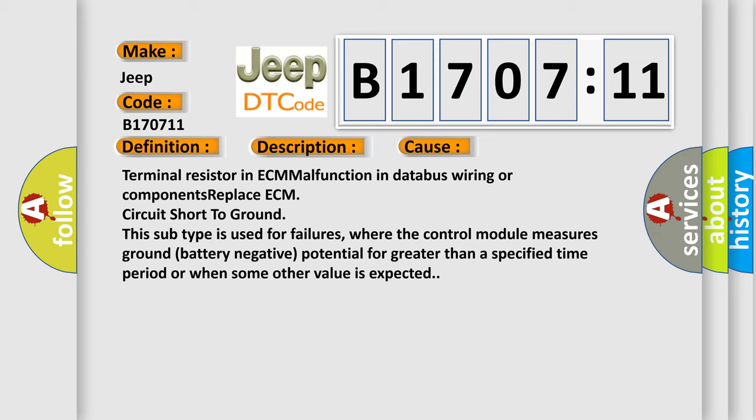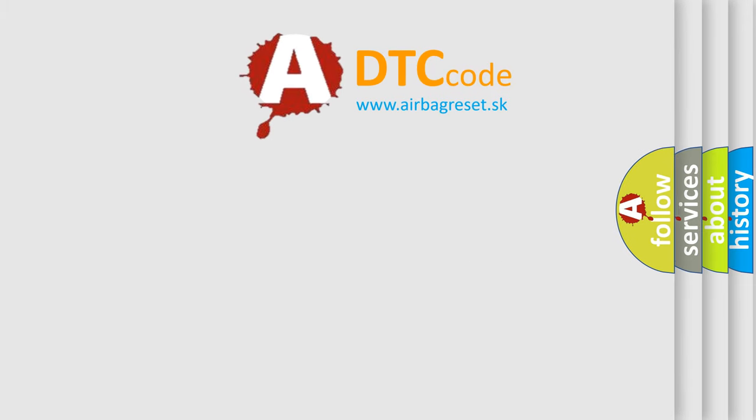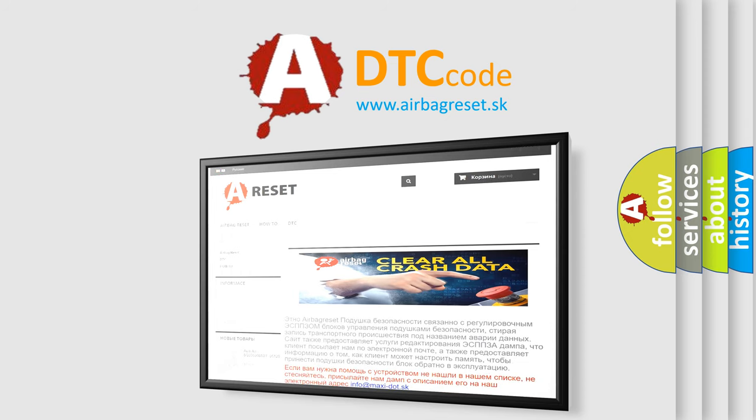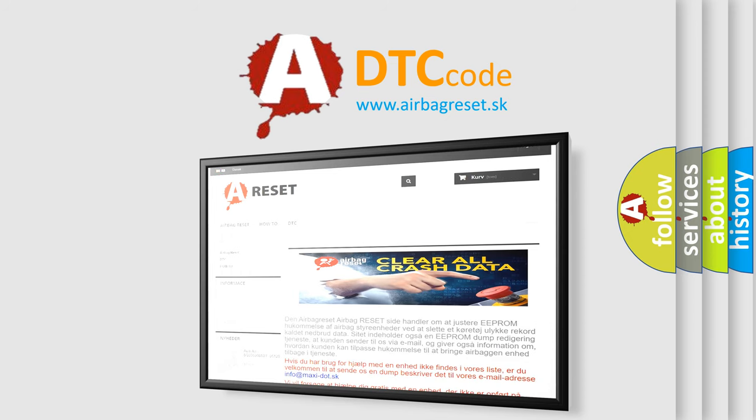The Airbag Reset website aims to provide information in 52 languages. Thank you for your attention and stay tuned for the next video.